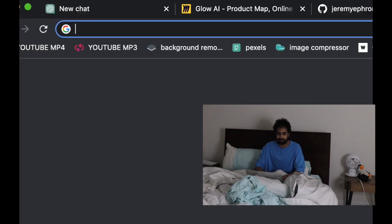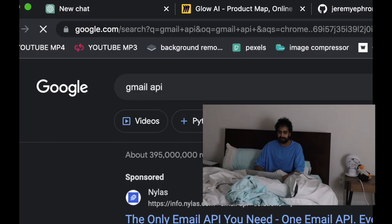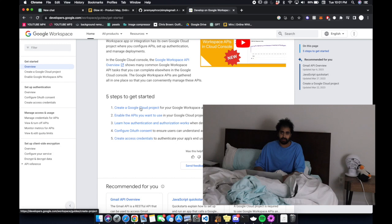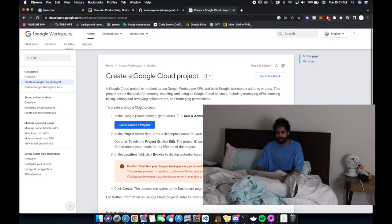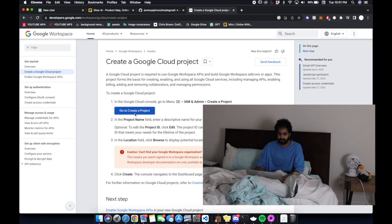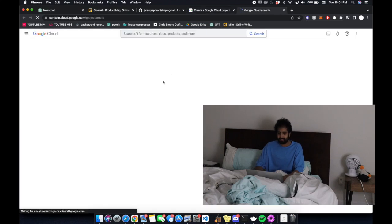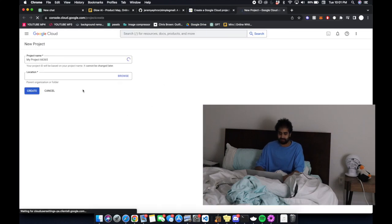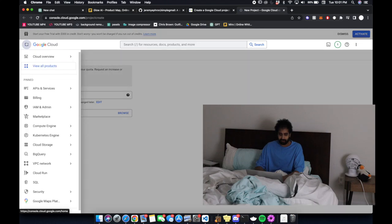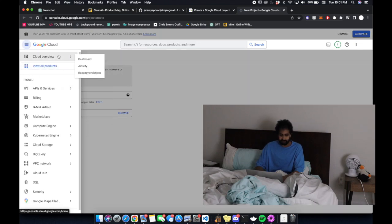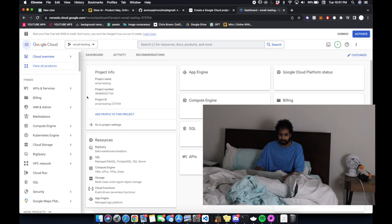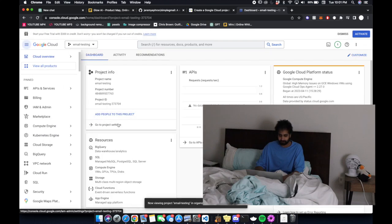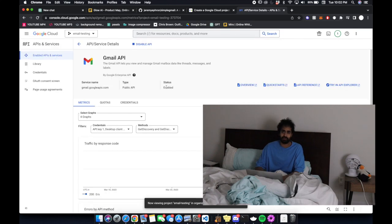The first thing you have to do is set up the Gmail API and it's actually pretty annoying. You basically have to create a Google Cloud application and set all that stuff up to get an API key. I'm not going to do it again but you can find an easy tutorial or just ask GPT how to do that.